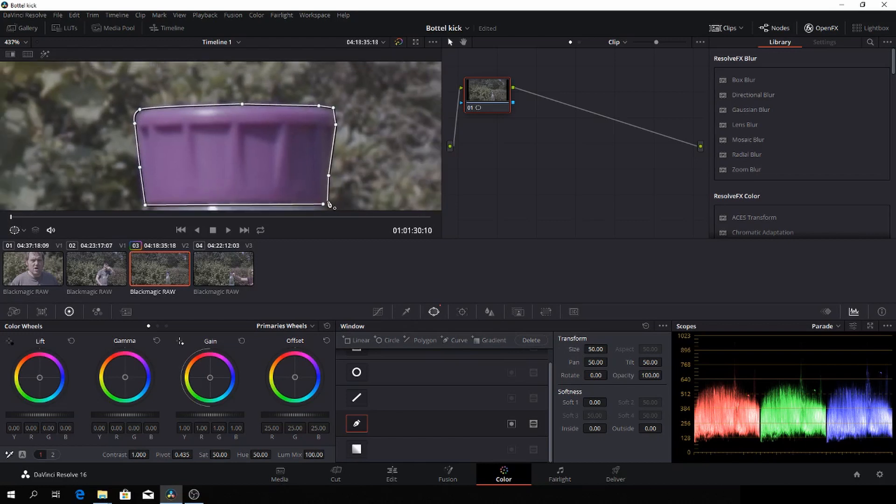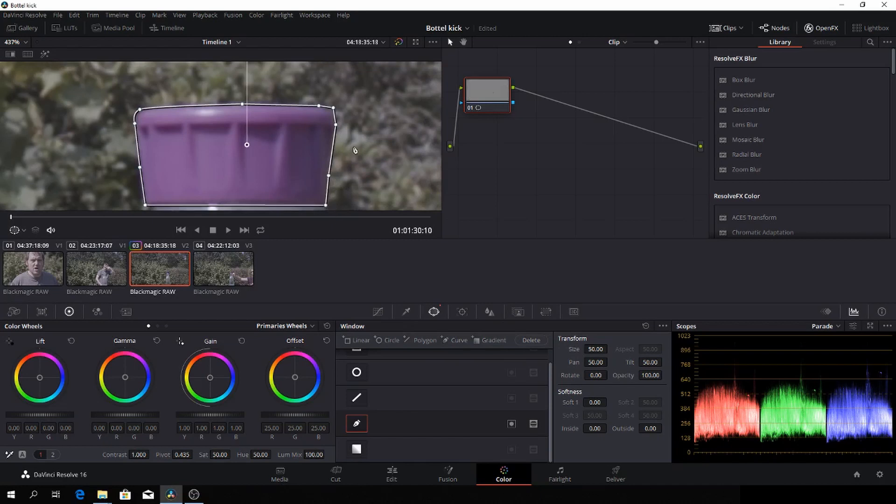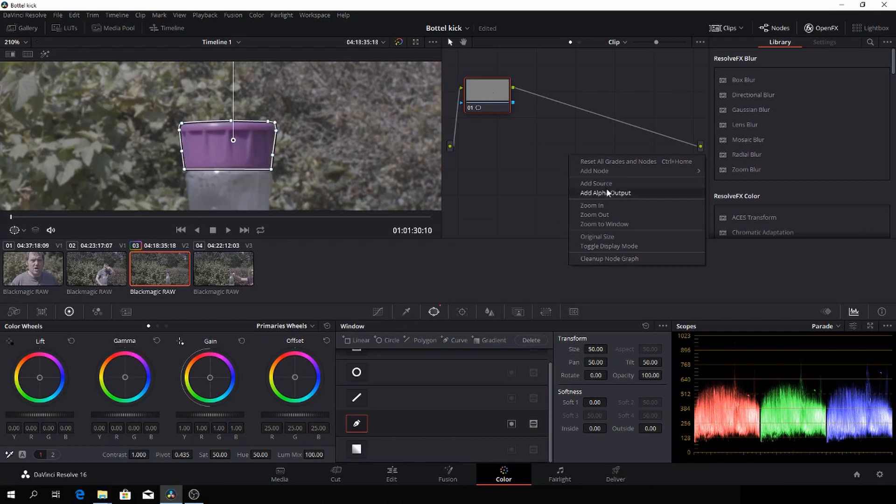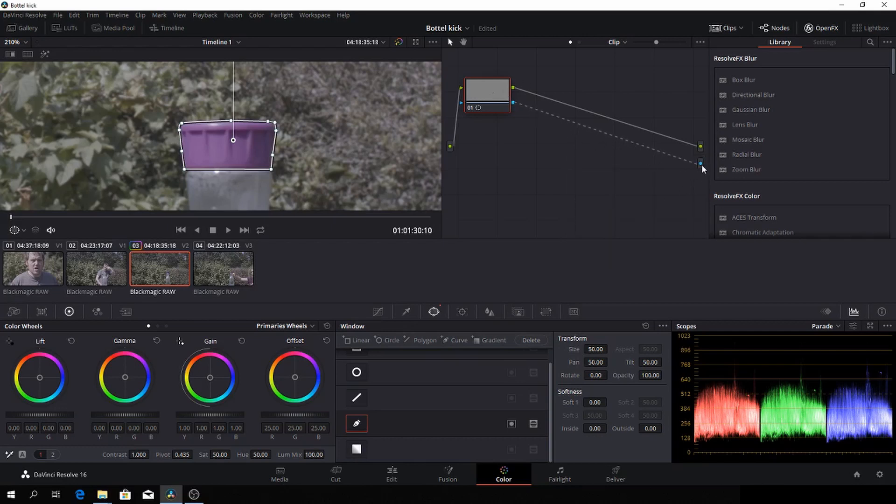And just zoom out a bit, so like that. And then we'll go over here, I'll just zoom out a bit, go over here, right click, and then we'll add an alpha out which is the blue one. And then we'll connect these lines together.